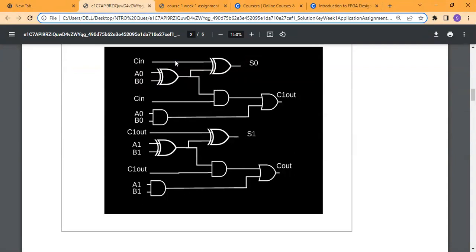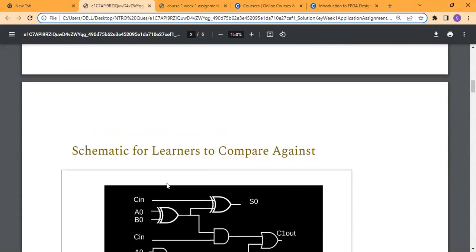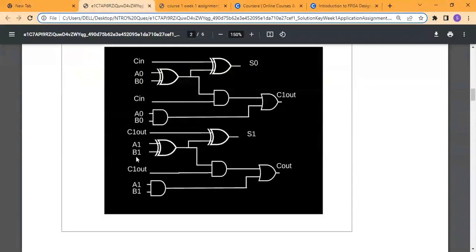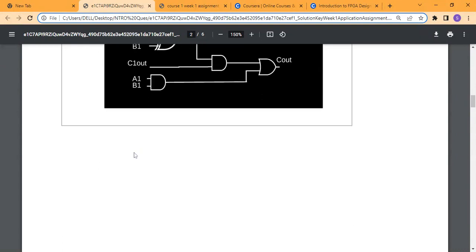We need to design two full adders. The carry output of the first full adder is fed into the carry input of the second full adder, and that gives us the correct output. This is the first full adder circuit and this is the second full adder circuit.